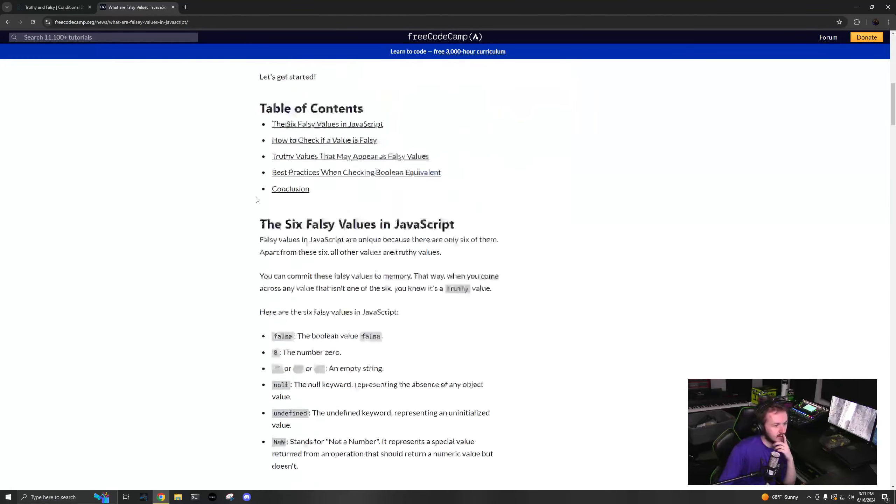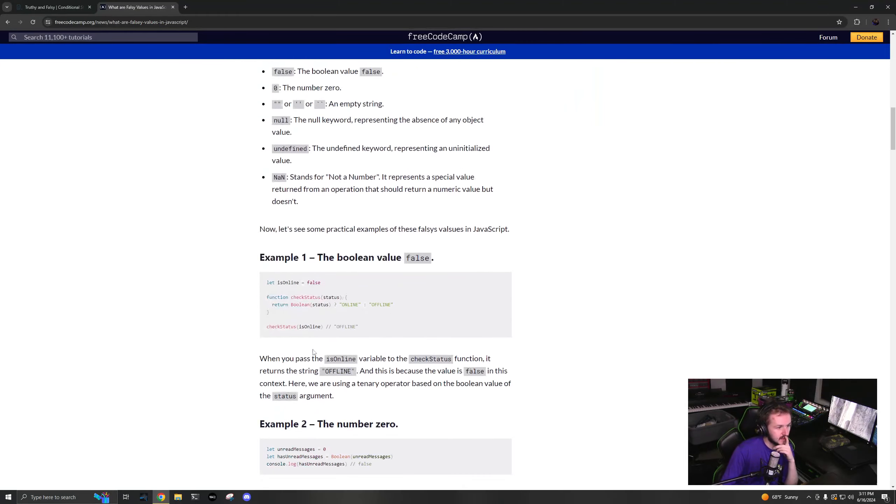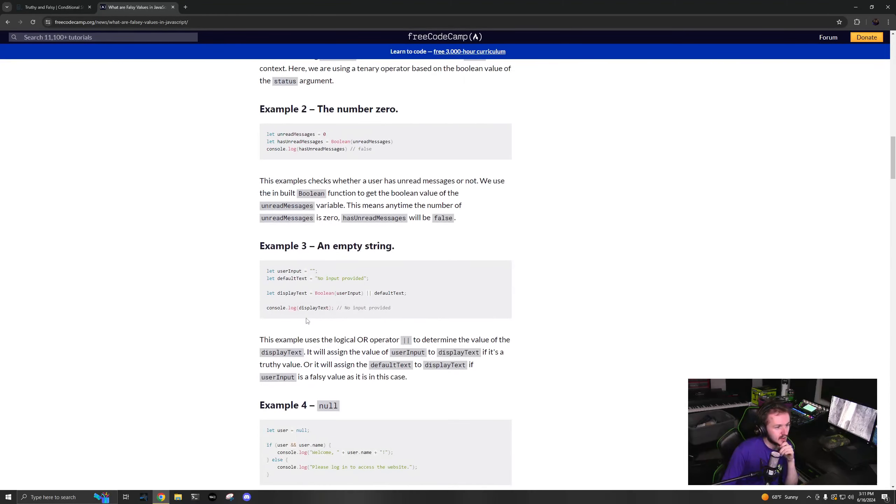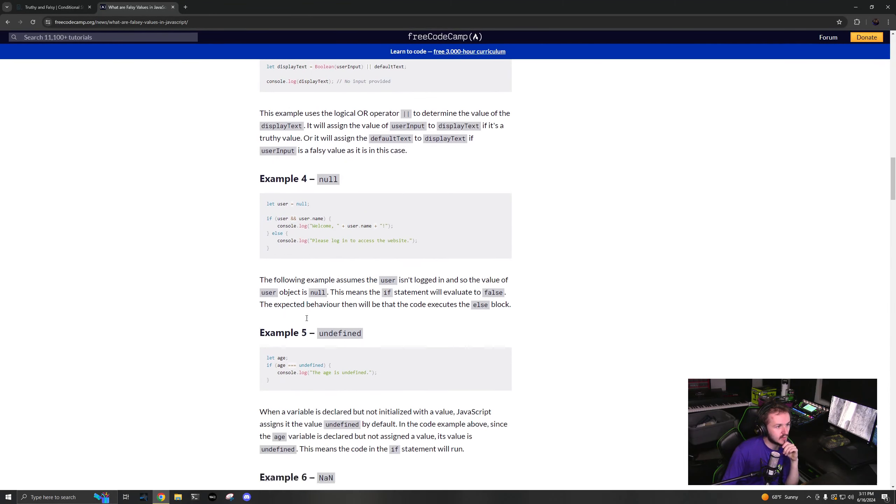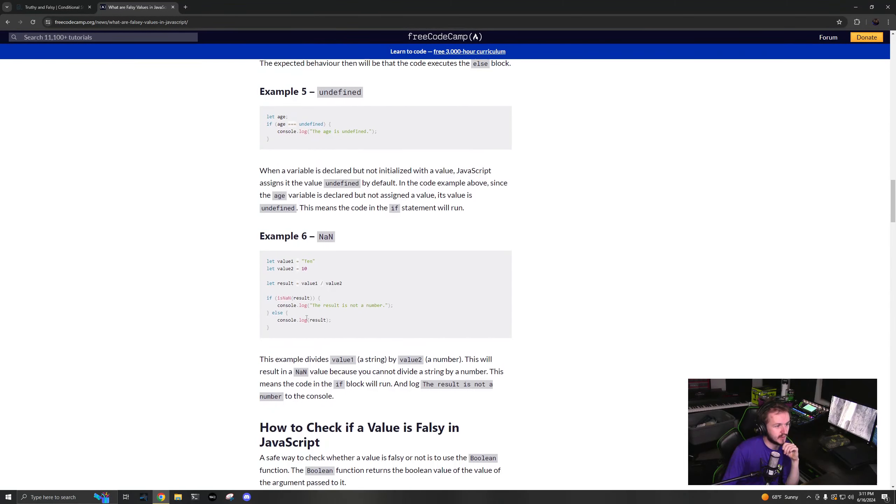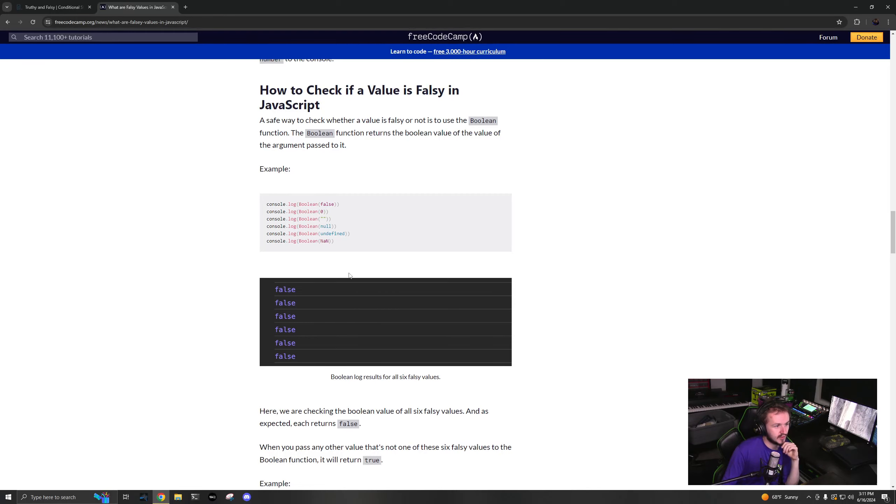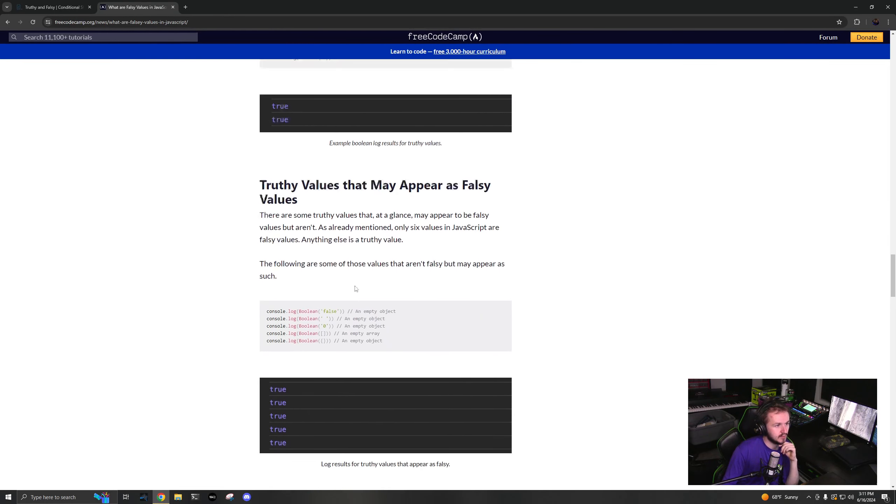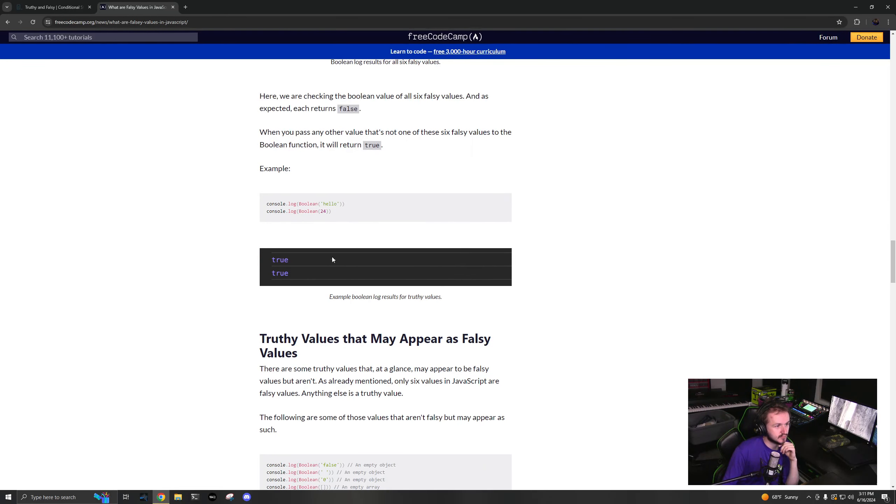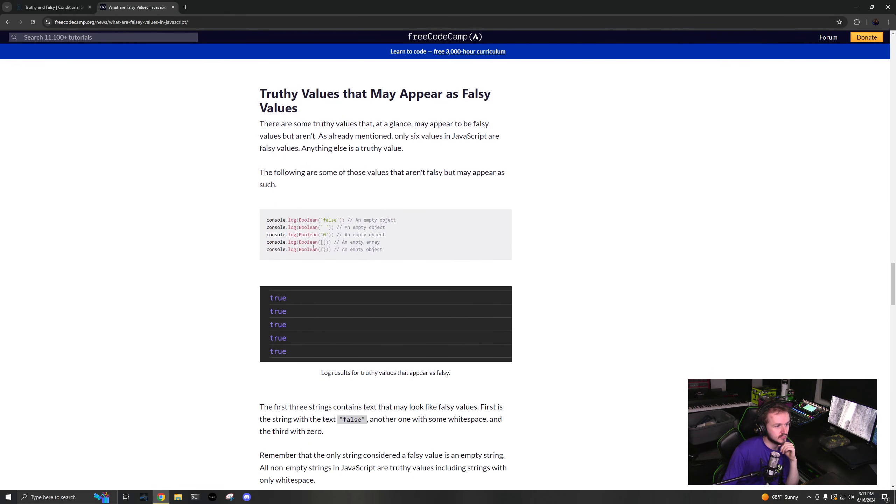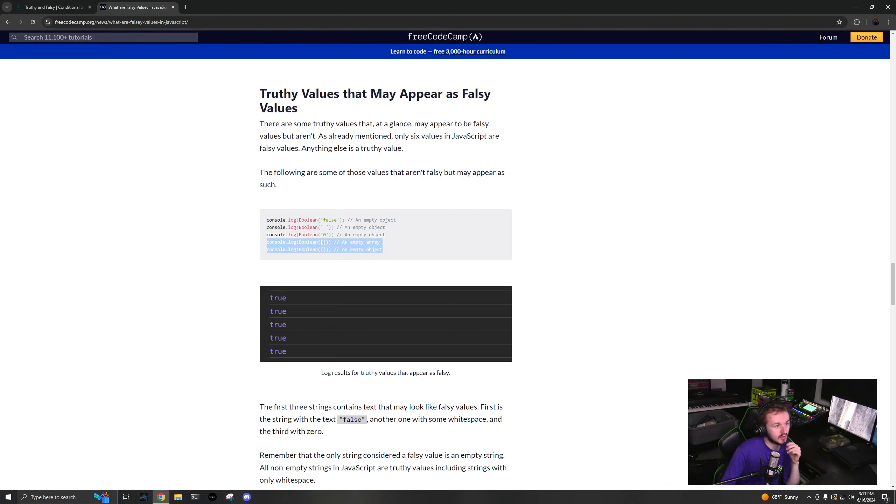An empty array I'm pretty sure is falsy, an empty object I'm pretty sure is falsy. Oh no, interesting, those are true.